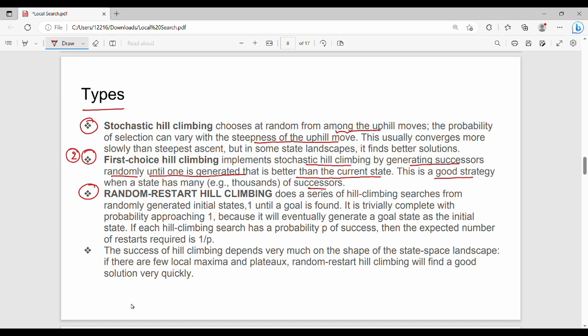First-choice hill climbing generates successors randomly until one is generated that is better than the current state. This is always useful when the state has many successors, such as in the 8 queens or 16 queens problem. Random restart hill climbing does a series of hill climbing searches from randomly generated initial states. If each hill climbing search has a probability p of success, the expected number of restarts is 1/p.